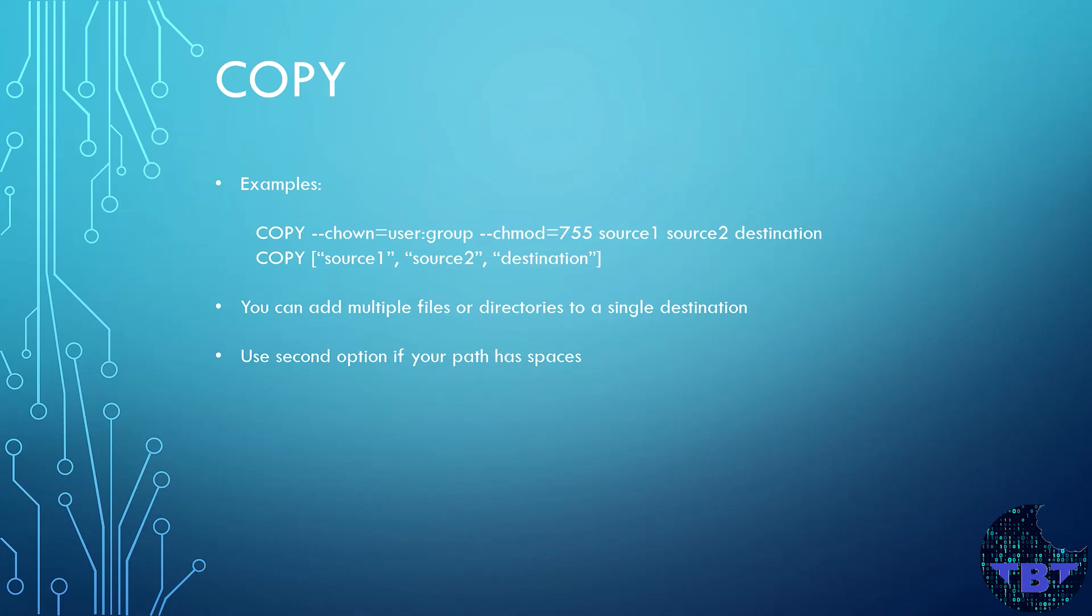And the command has two forms. The first is recommended if you don't use spaces in your path and the second one if you do have spaces in your path. You can change the ownership and permission also when you add files as shown in the example.